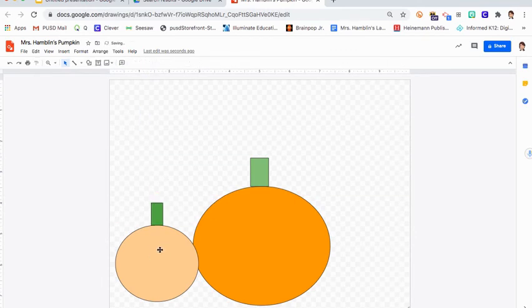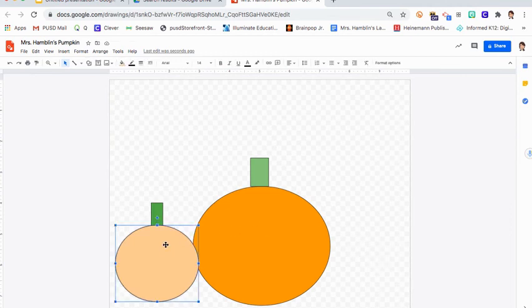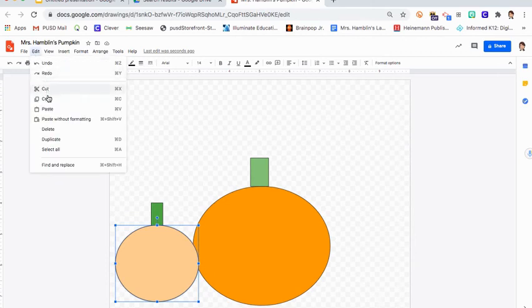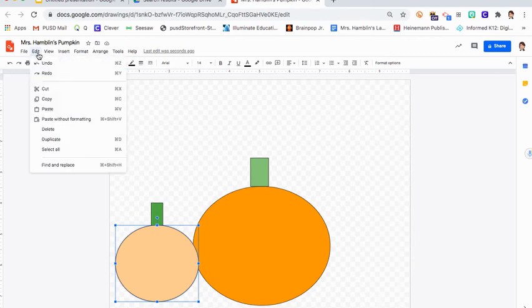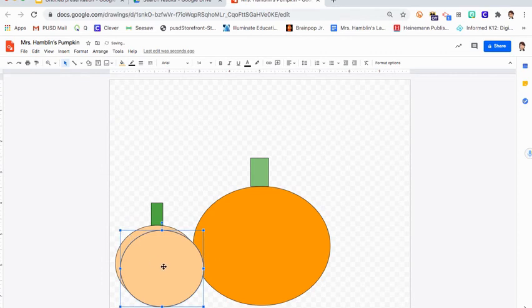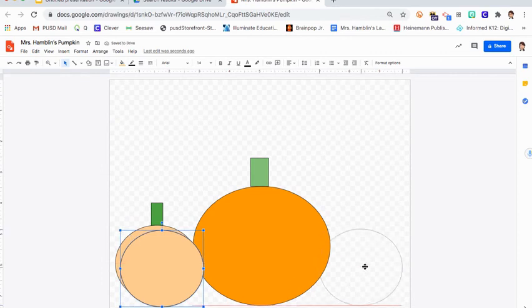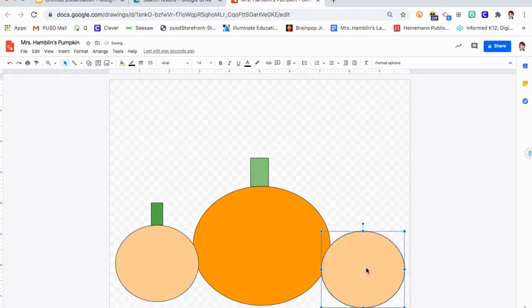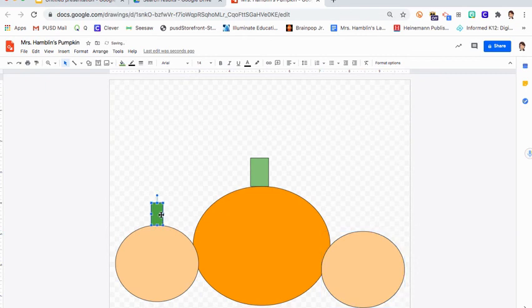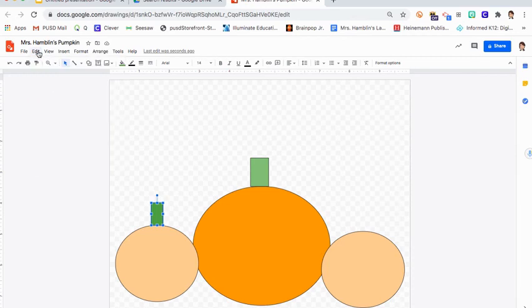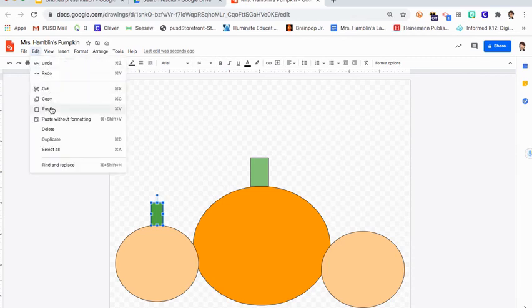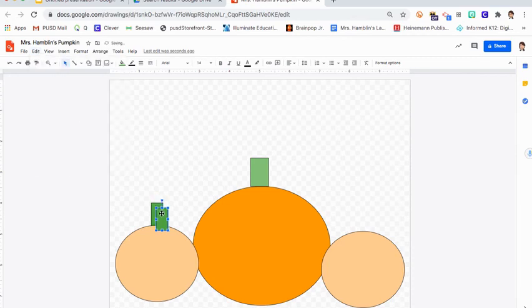Now I'm thinking, oh, I love this pumpkin right here and I think I want another one on this side. So I'm going to click on it and I'm going to do edit, copy, edit, paste, and then I can drag this pumpkin over and put it on the other side. I can click on the stem, I can do the same thing. I can say edit, copy, edit, paste, and then I have another stem right here.